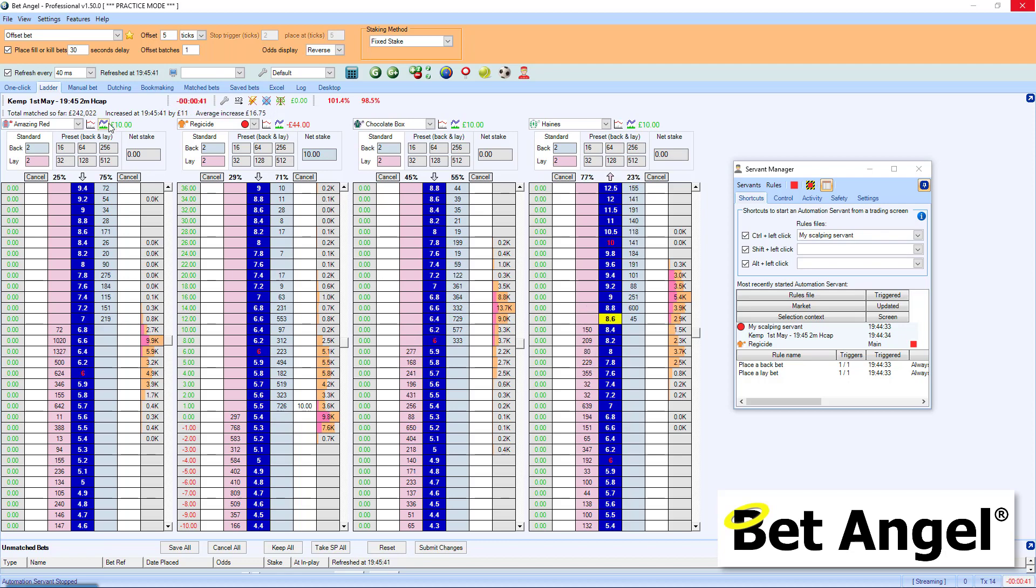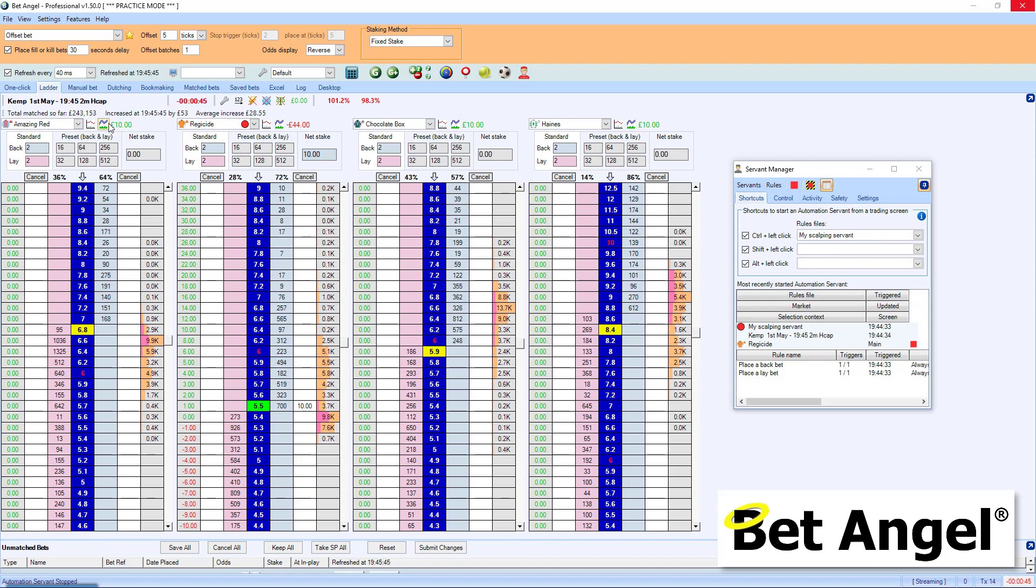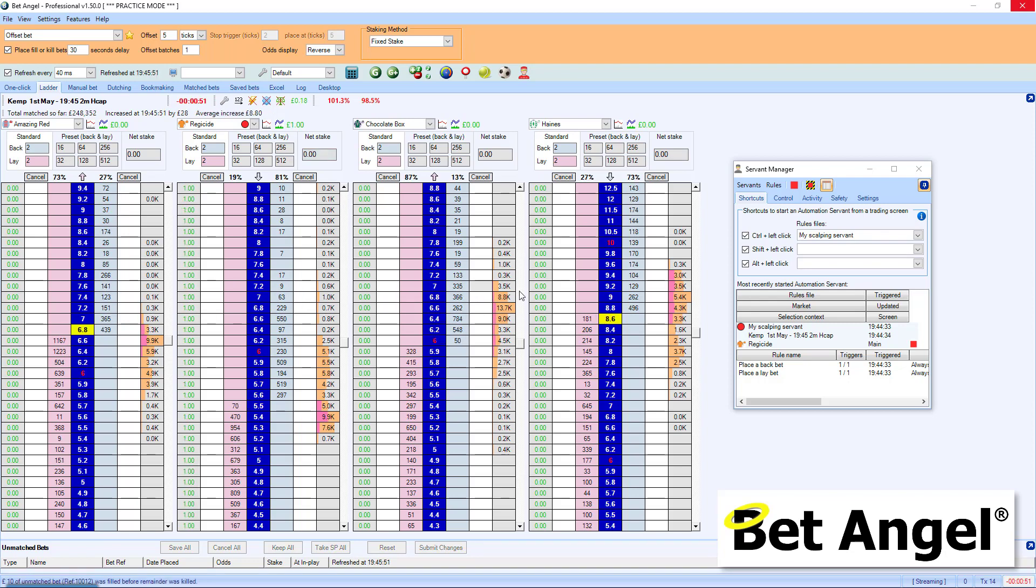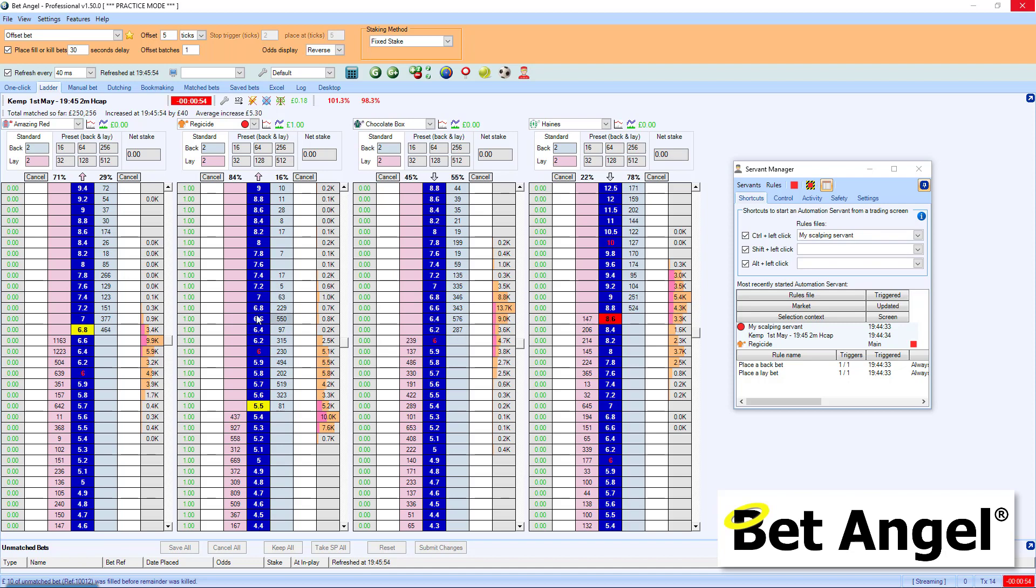We're looking at a market at Kempton here, they're loading at the moment, there's a few horses still out. So what you can do is you can focus on which runner you're particularly interested in within this market, use whatever analysis you like.